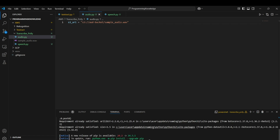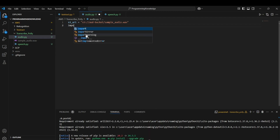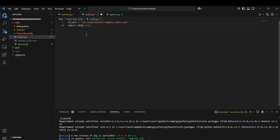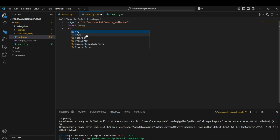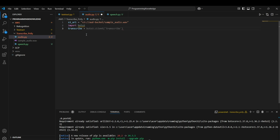After installing the packages, we can move on to actually creating the Transcribe client. We do that by importing boto3 first, and then creating a client using 'transcribe = boto3.client("transcribe")'. That will create a Transcribe client for us and we can access its functions.